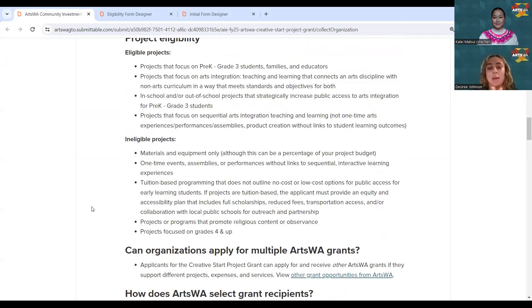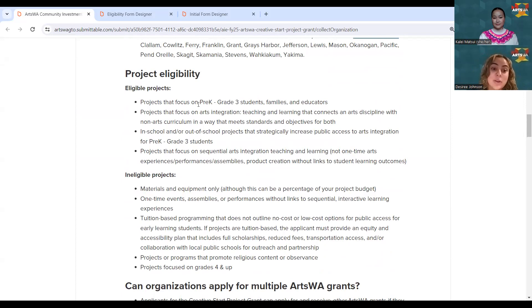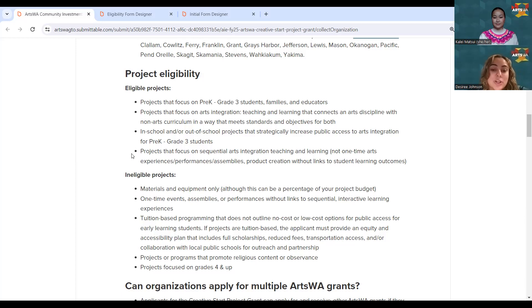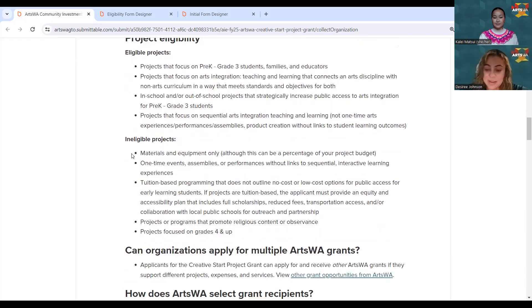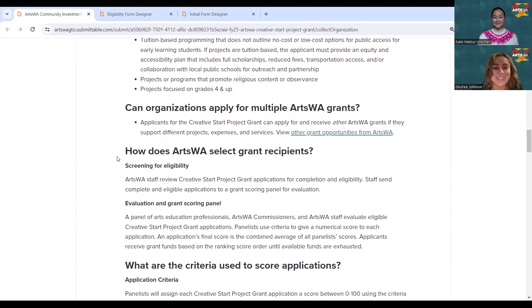Based on eligibility, we have main criteria that define eligible projects: projects must focus on pre-K through grade 3 students, families, and educators; projects that focus on arts integration teaching and learning; in-school and out-of-school projects that increase public access to arts integration; and sequential arts learning projects. If you're unsure where your project lands, don't hesitate to email us.